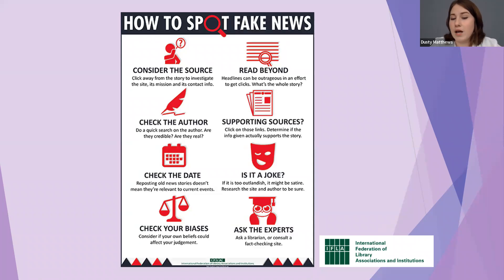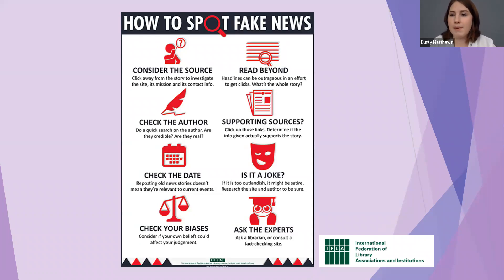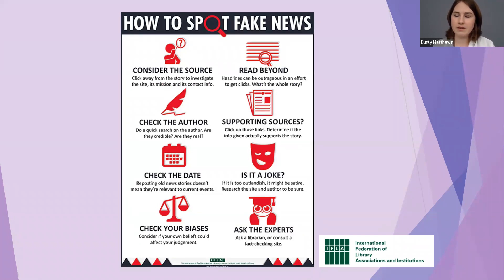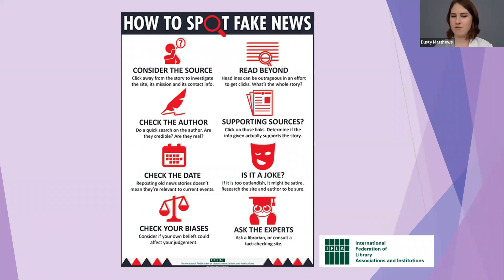Here is a chart from the International Federation of Library Associations and Institutes on how to spot fake news. Starting top left: consider the source — click away from the story to investigate the site, its mission, and its contact info. If you can't find that information readily, that's not a good sign. You need to see their mission statement and understand who is putting the information forth and with what agenda.